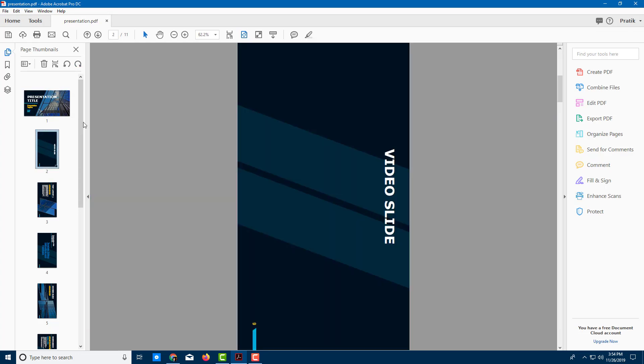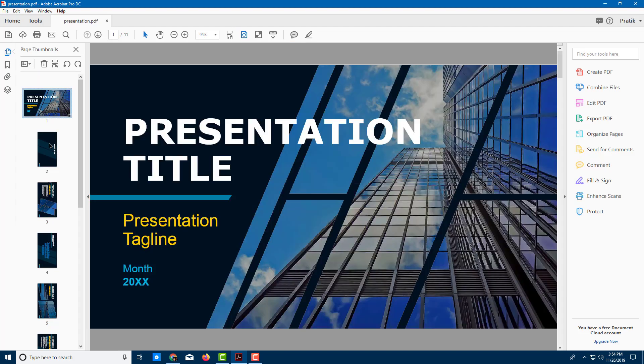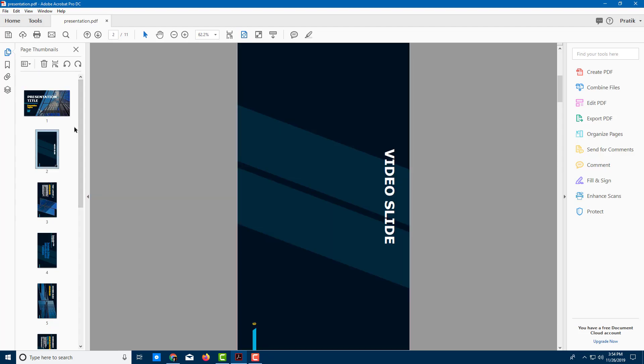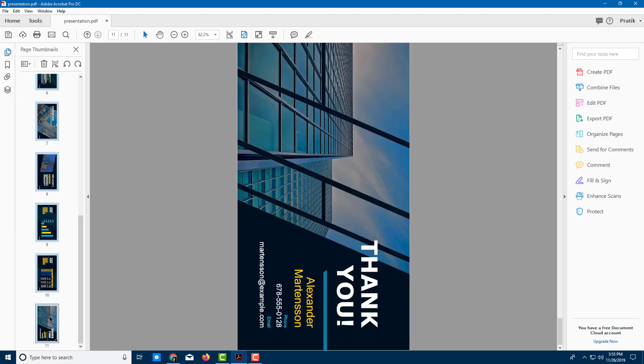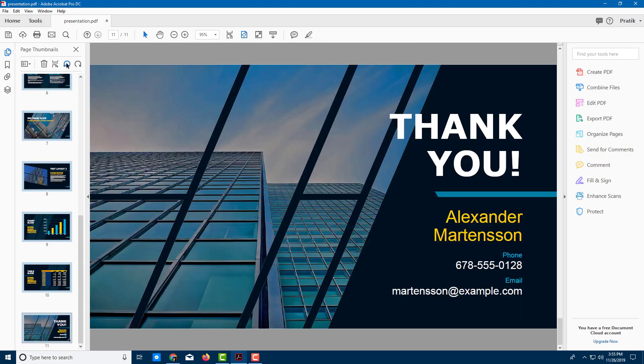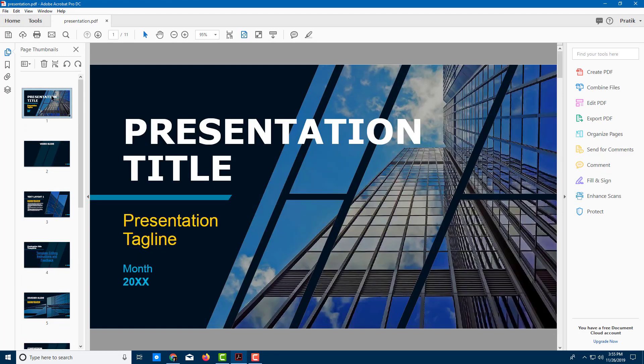If you want to change the orientation of all of them at once, I can select them so I can click this, I can go down and hold and click this as well. And then I can rotate all of them counterclockwise just like that.